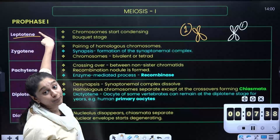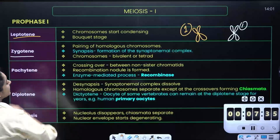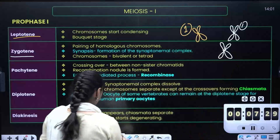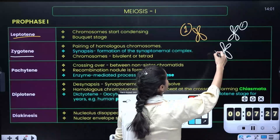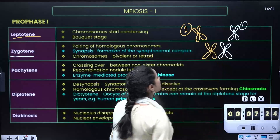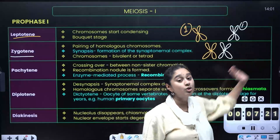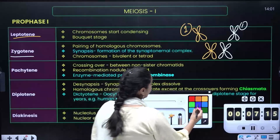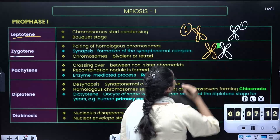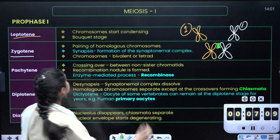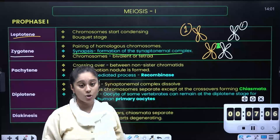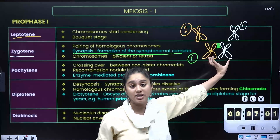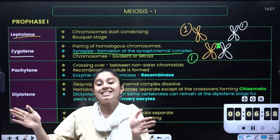In the zygotene stage, these two pairs will come together. These two pairs — chromosome 1 and its homologous chromosome 1 — will start pairing: 1 over 1, 2 over 2, 3 over 3. They will start pairing together and these two pairs form a complex which is called the synaptonemal complex.